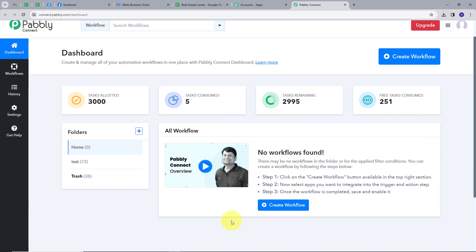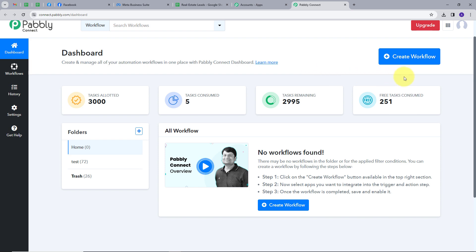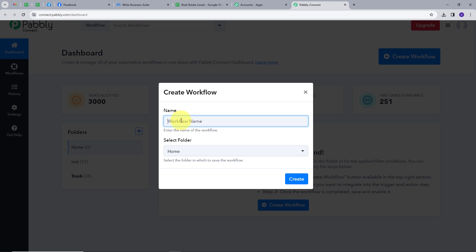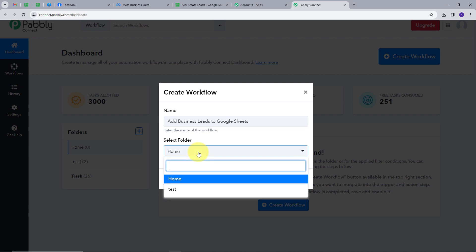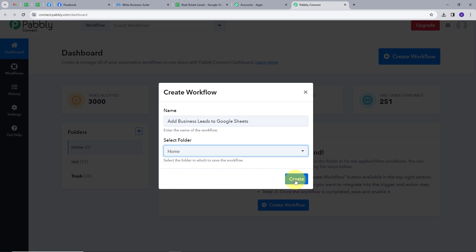Here, this is the workflow section where we can see all the workflows that we create. This is the folder section, and we can create a new folder from here and save our workflow in any particular folder. Now I'm going to create a new workflow by clicking on the Create Workflow button. This window will pop up and I have to name my workflow. So I will name it as my objective: to add business leads to Google Sheets. I'm going to select the folder Home and click on Create.